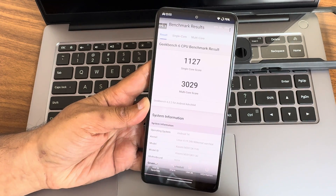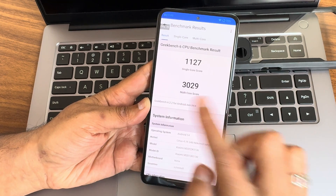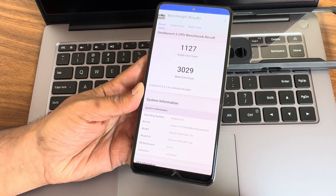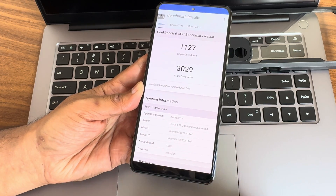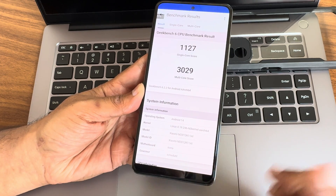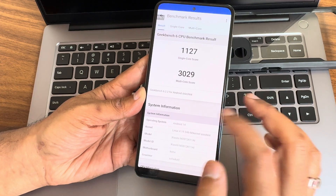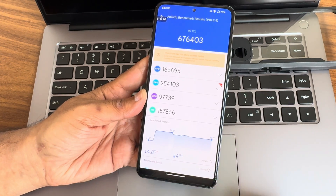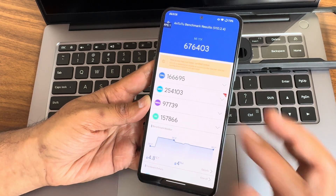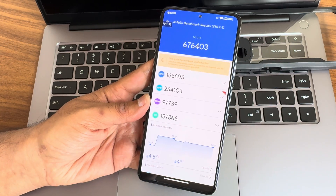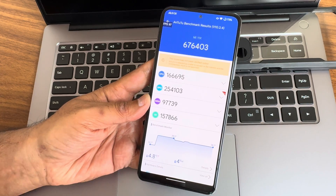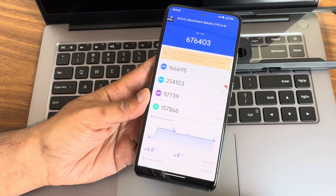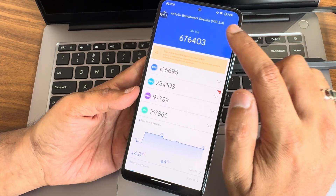Now for benchmark results: Geekbench scores — 1,127 single-core and 3,029 multi-core — on Android 14 using Geekbench version 6.2.2, with no custom kernel. AnTuTu score is 676,403. Temperature raised by 4.8°C and battery dropped 4% during the test. AnTuTu version used is 10.2.4.